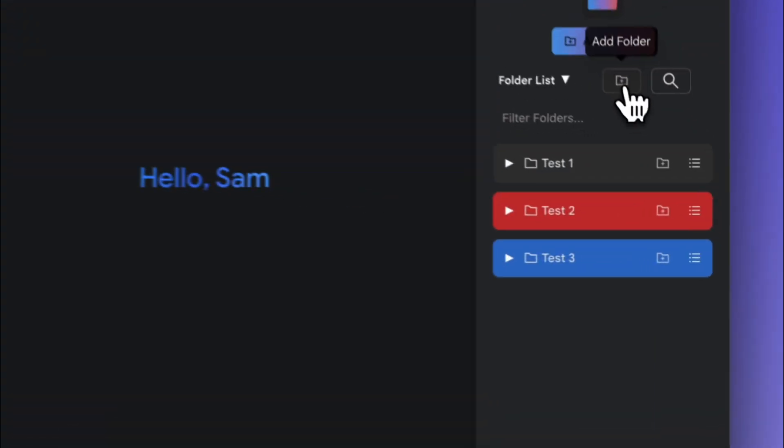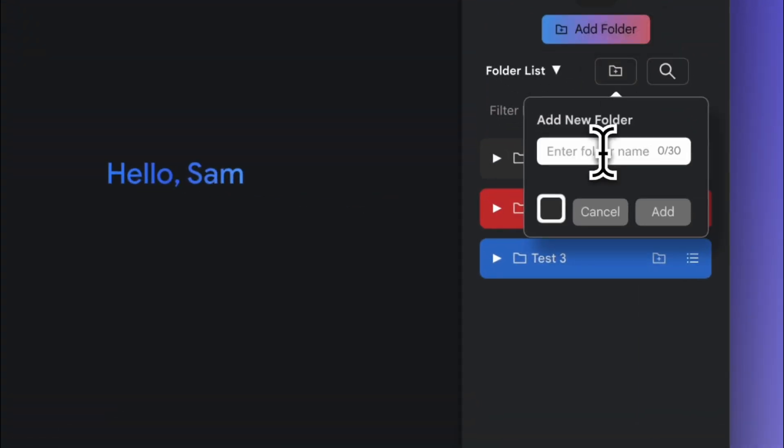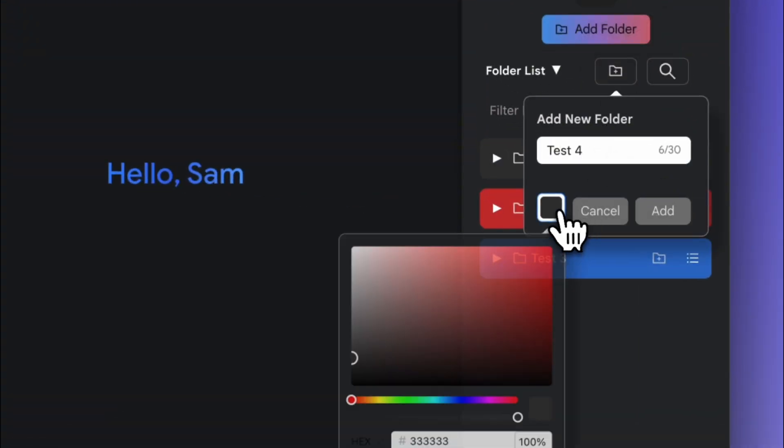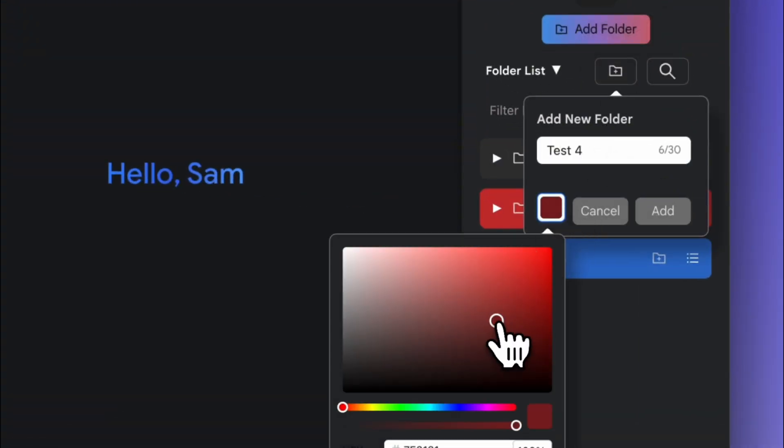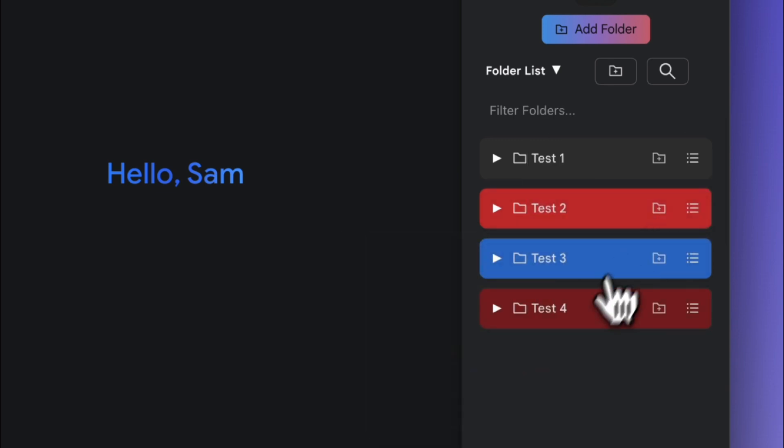Welcome to Fast Folders for Google Gemini, a browser extension that lets you create folders to store your Gemini chats.